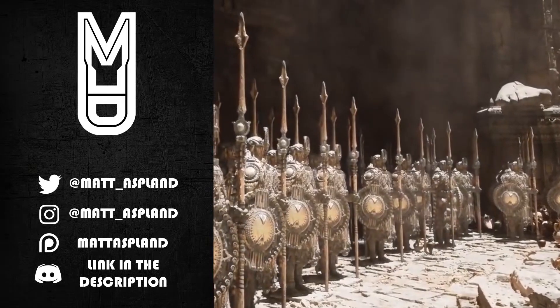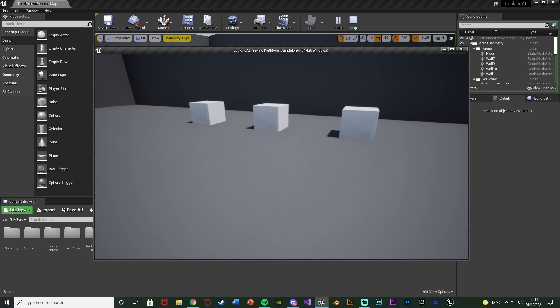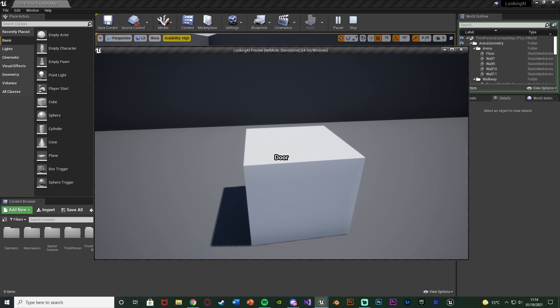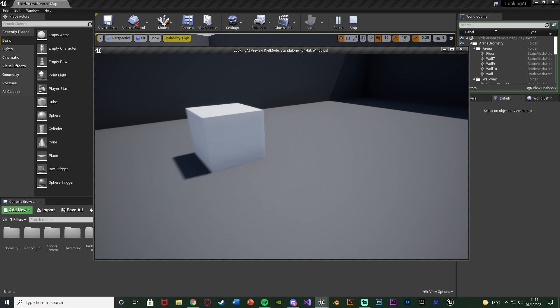Hey guys and welcome back to another unimaginable tutorial. In today's video I'm going to be going over a system where when you look at an object on screen it will tell you what object it is. In this example I've got three different actors which are just cubes, and I've given them different names. When I look at this one it's going to put 'door' on screen. If I look at this one it's going to say 'apple' and this one is going to say 'cube'. I can name these different actors and it will put that name on screen whenever I am looking at them.